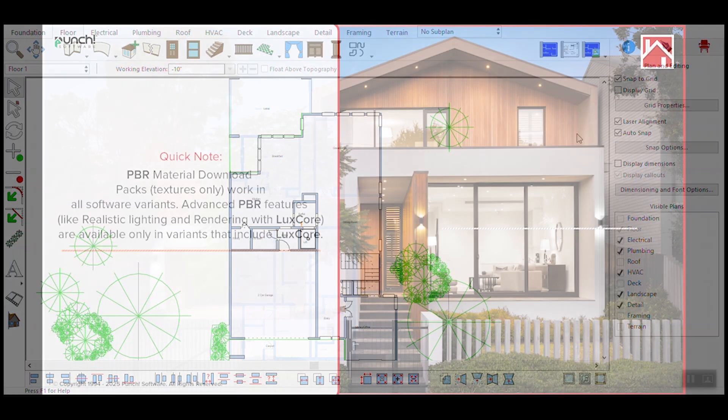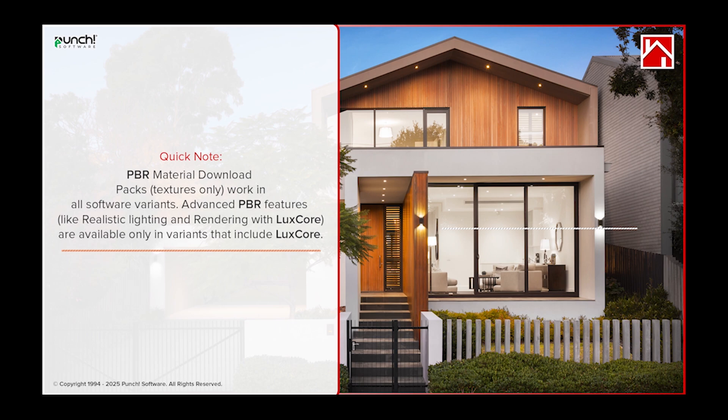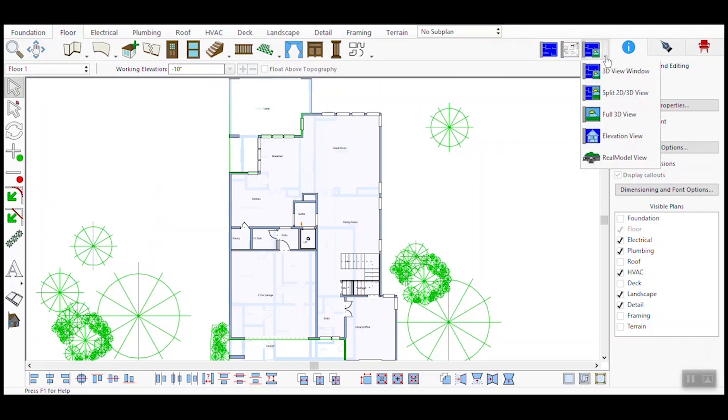You'll also learn how to use texture maps like Normal, Roughness, and Alpha to enhance surface detail and realism. First, launch the application and either create a new project or open an existing one. This will be the foundation for applying PBR materials.